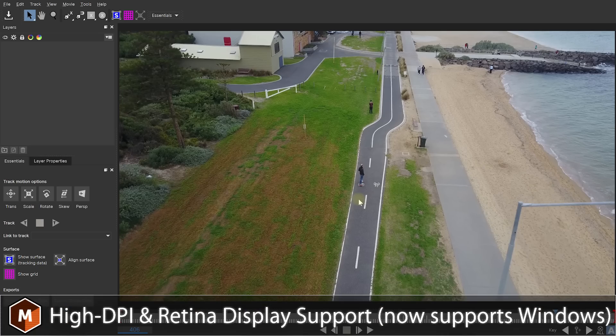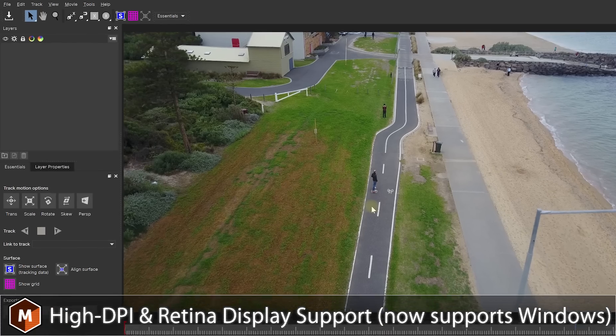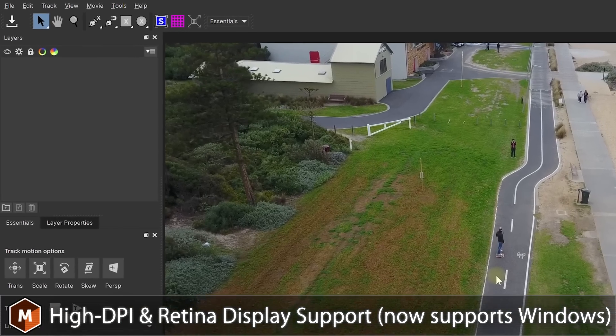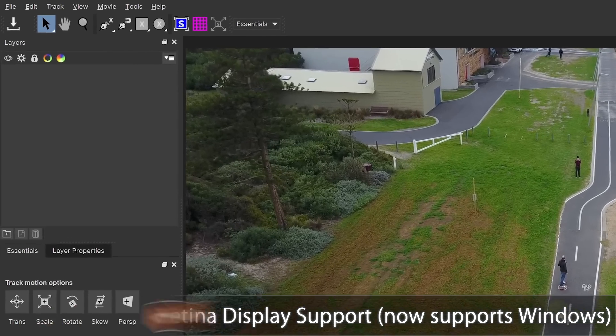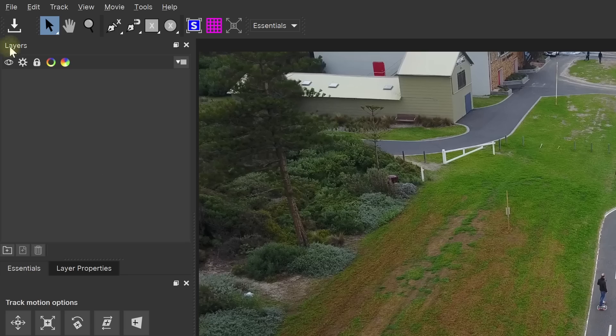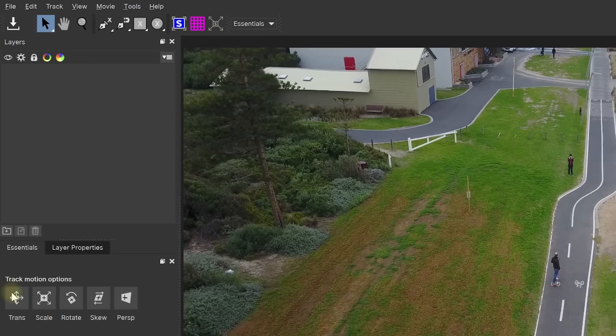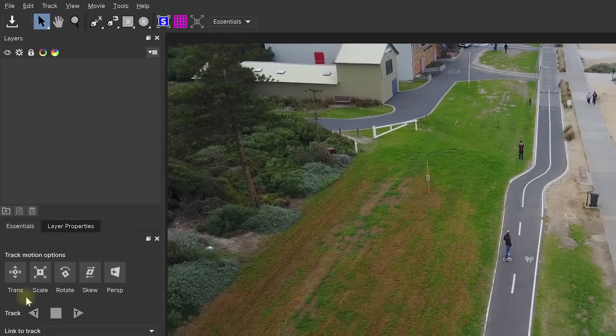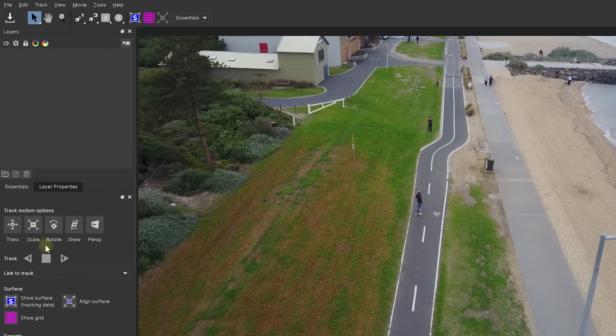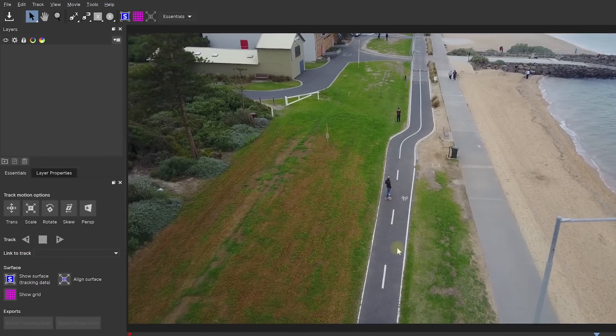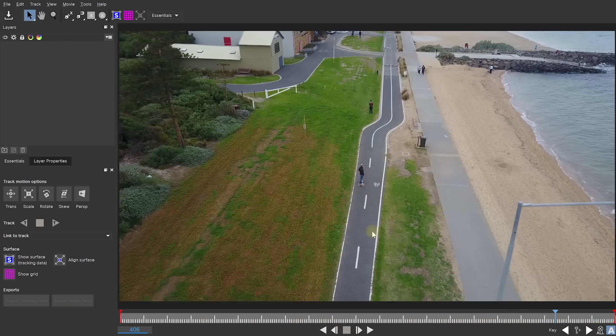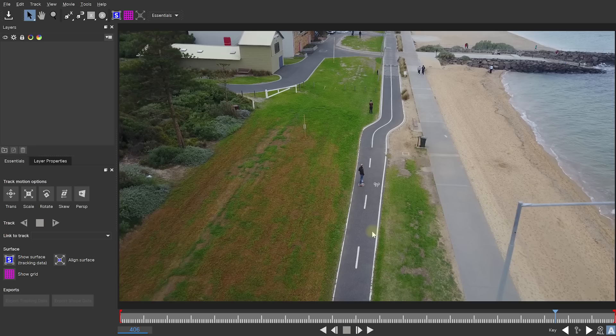If you've used Mocha in the past, this will look very different. For one, Mocha Pro 2019 finally supports high DPI and Retina displays, so it will look nice and crisp even on 4K and higher resolution screens. All of the icons have been redesigned and there's a whole bunch of new ones to make it easier to get into Mocha and get the most out of it. The other thing you will notice is that this does not look like the usual interface for Mocha and that is because Mocha Pro 2019 introduces something called layouts.